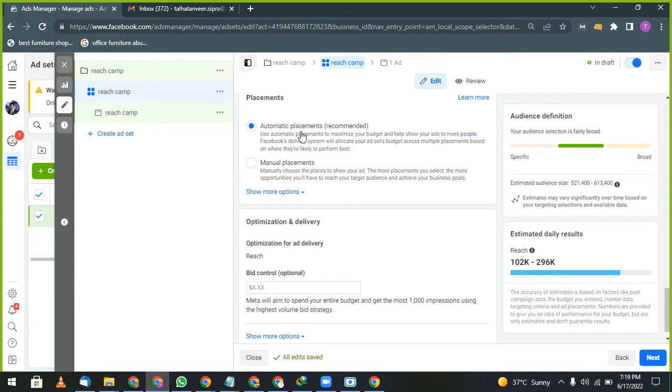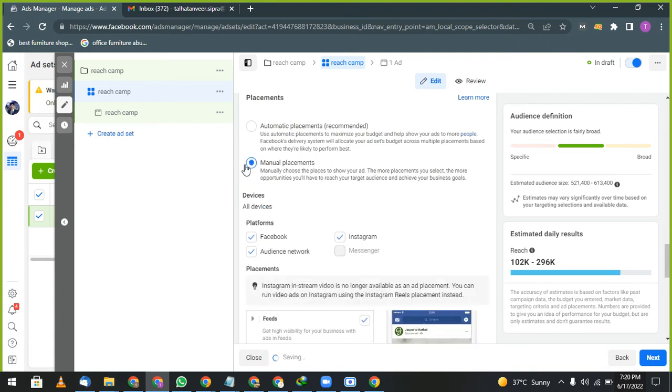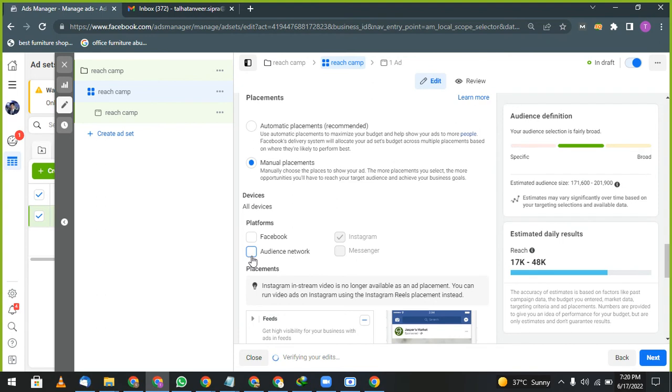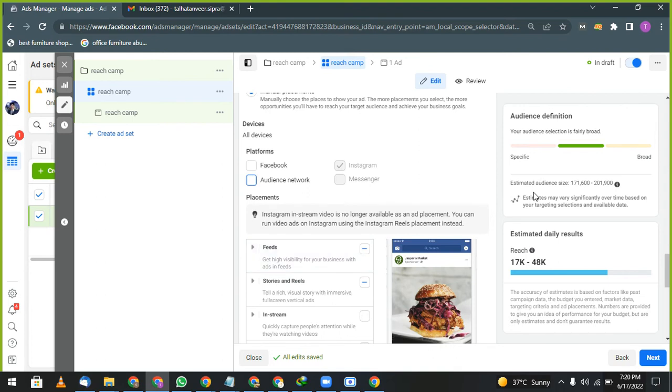What is placement? Placement means where you want to place advertisement. In Facebook there are four, five places. In Instagram also three, four places are there. Like your marketing for your company and they only want Instagram, so what you will do? You will uncheck Facebook and Instagram. You will only use Facebook.